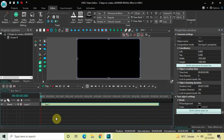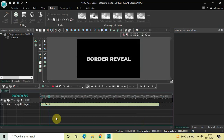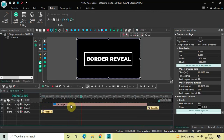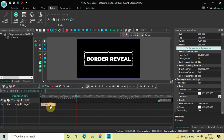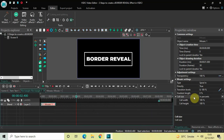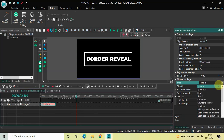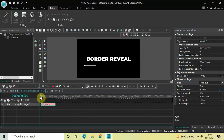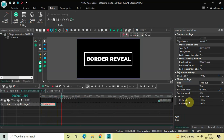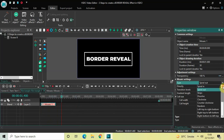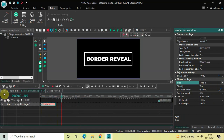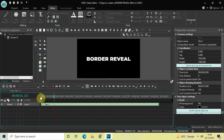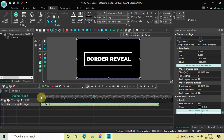Now if I just quickly play this entire thing for you from the start — this is how you can create a border reveal effect in VSTC free video editor in just three steps. You can also select Spiral Out instead of Spiral In for a different result. Do let me know your thoughts in the comments section below, like the video and subscribe to my YouTube channel. I'll see you in the next video — thanks for watching.